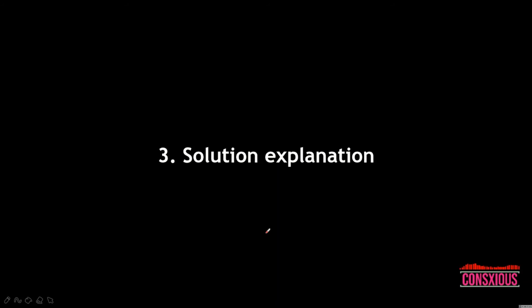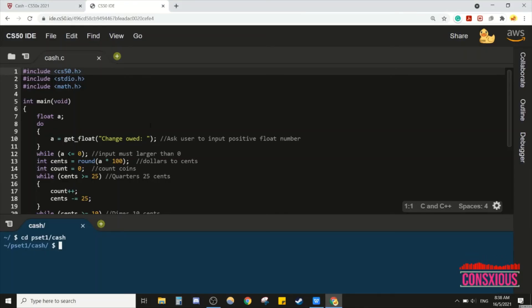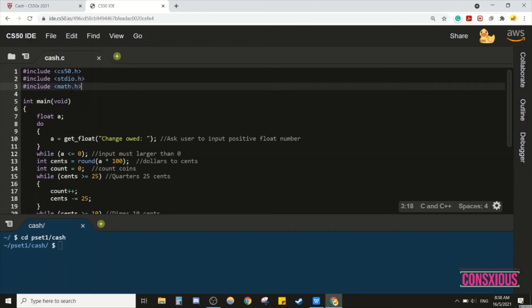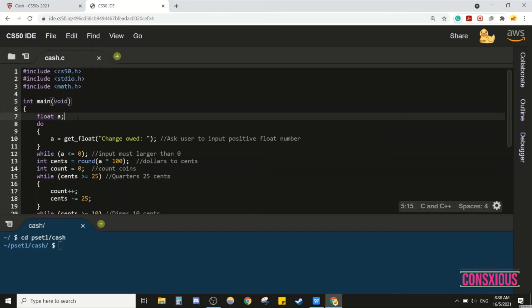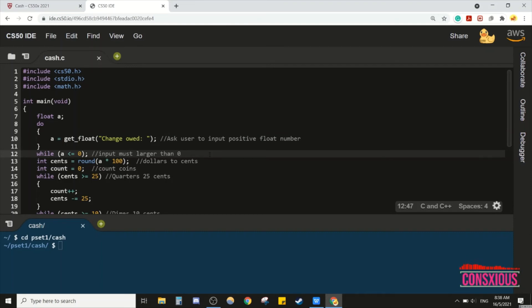Welcome back. Now we're going to go through the solution explanation. This is the program I wrote for cash.c. First, we include the three libraries: cs50.h, stdio.h, and math.h — math.h is used for the round function. In integer main void, we first declare 'a' as a float. We use a do-while loop to ask the user for the change owed, and the value entered is stored in 'a'.